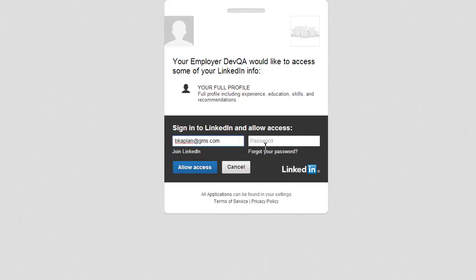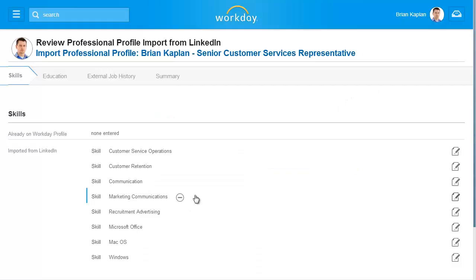Once connected to your account, Workday brings you through a guided editor to confirm the additions you would like to make to your Workday professional profile. Workday shows you if any of your information is already in your profile. Let's view what is being imported.